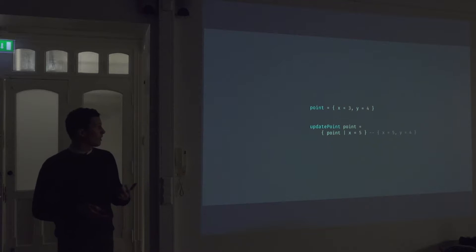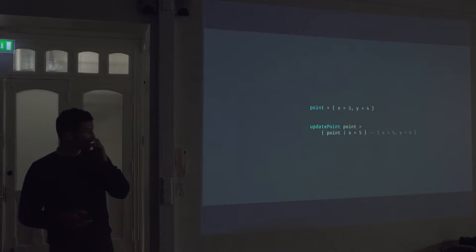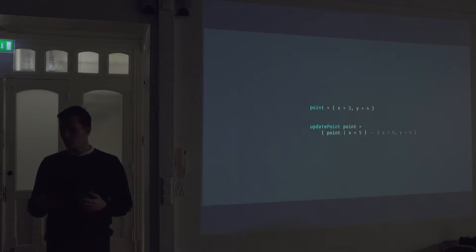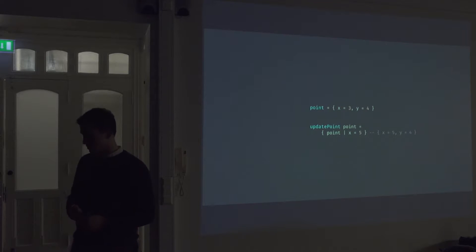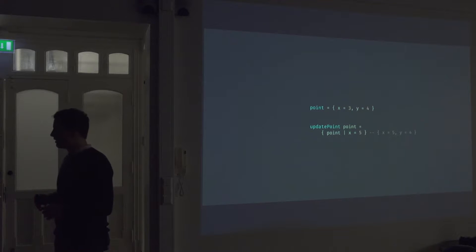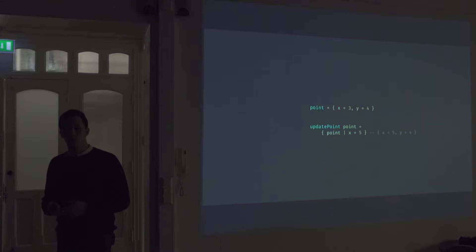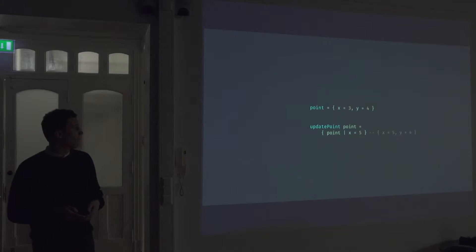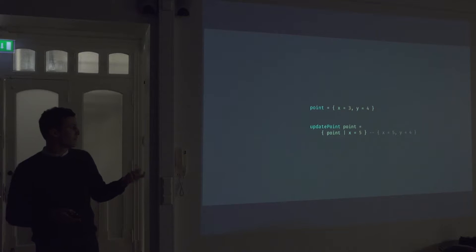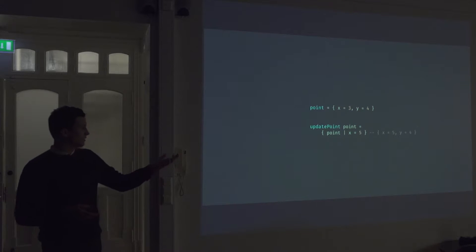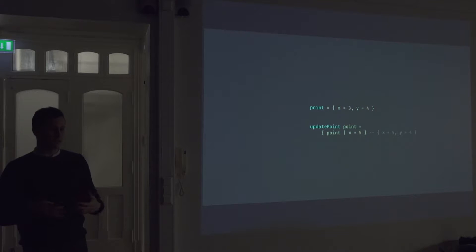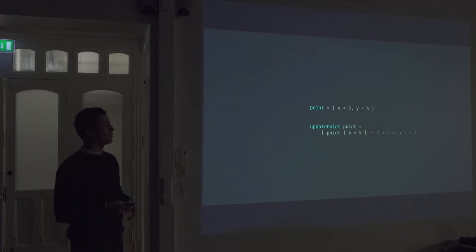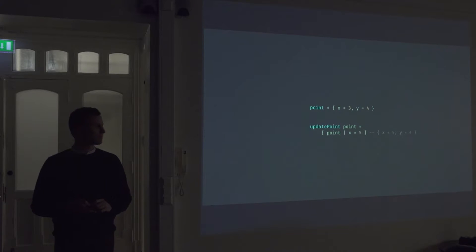If we ever wanna update this object or record, we can define a function like this, which takes in a point and returns an updated version. And this will actually return a completely new record. It will not mutate the current record. So here we just set the X value without sort of updating the Y value. But that's still sort of passed along, just like you would use the spread operator in JavaScript.